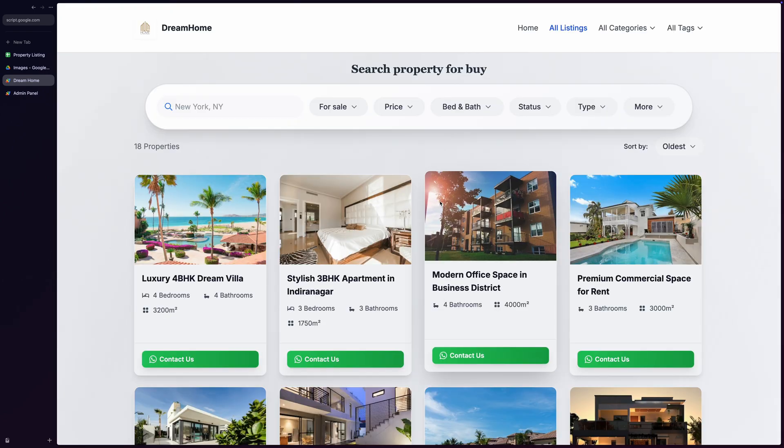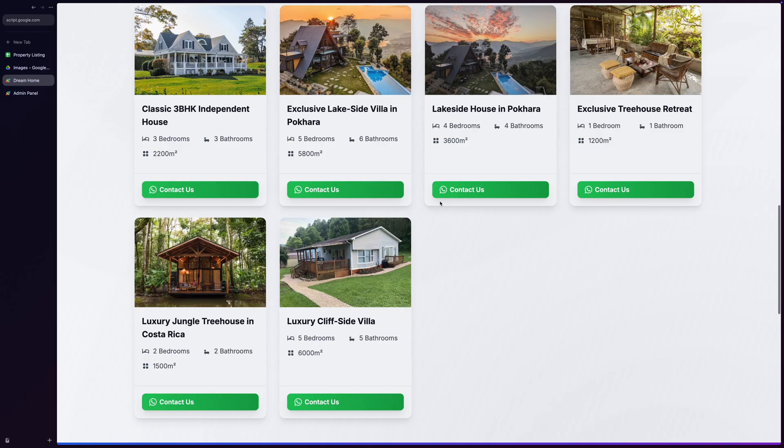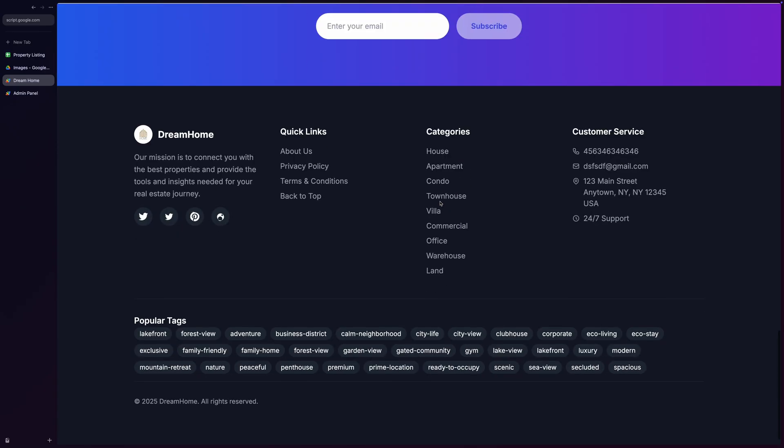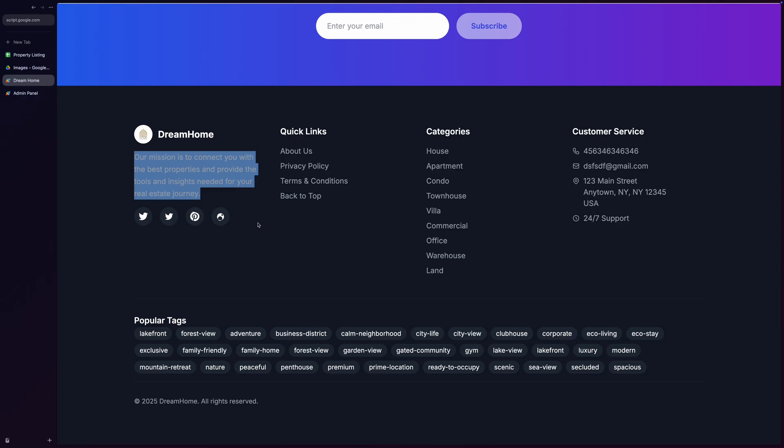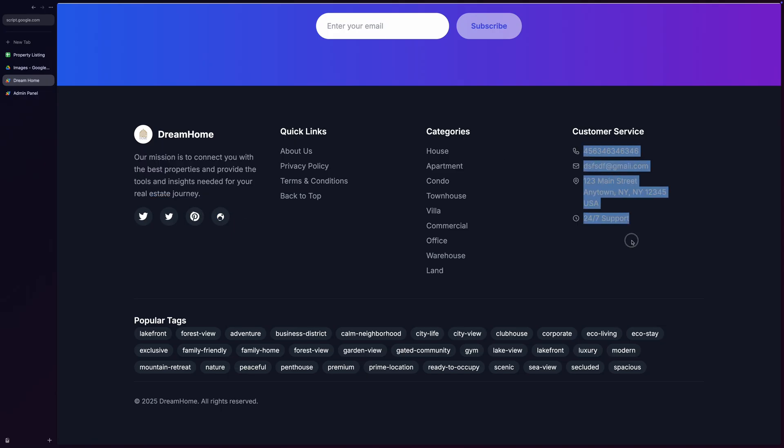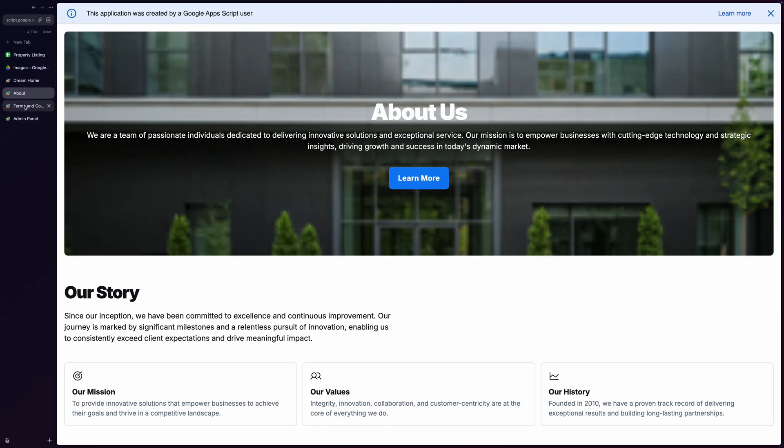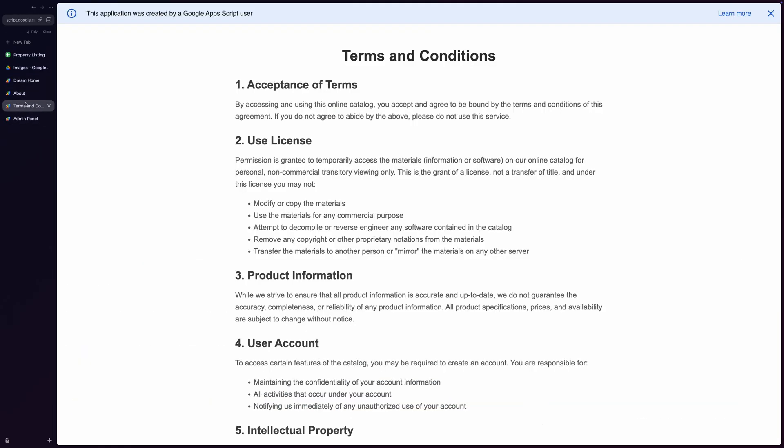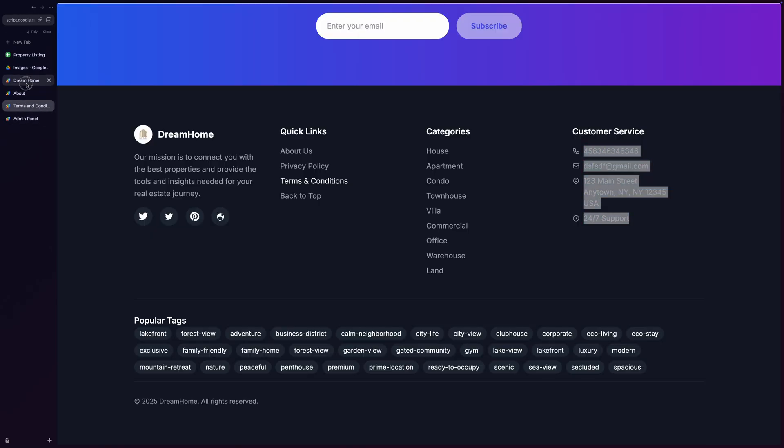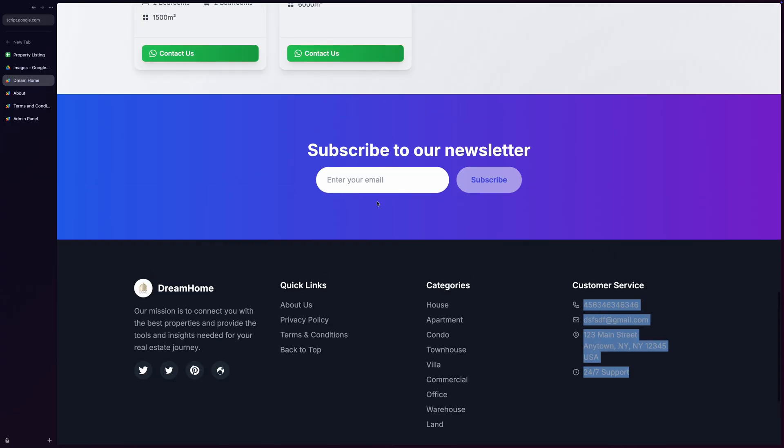Now let's scroll to the footer section. The footer is packed with features and can be fully customized from the admin panel. It includes social media links, company contact information, and quick links to important pages like About Us, Privacy Policy, and Terms and Conditions, all of which are plain HTML pages that you can customize in the script editor I'll show you later.